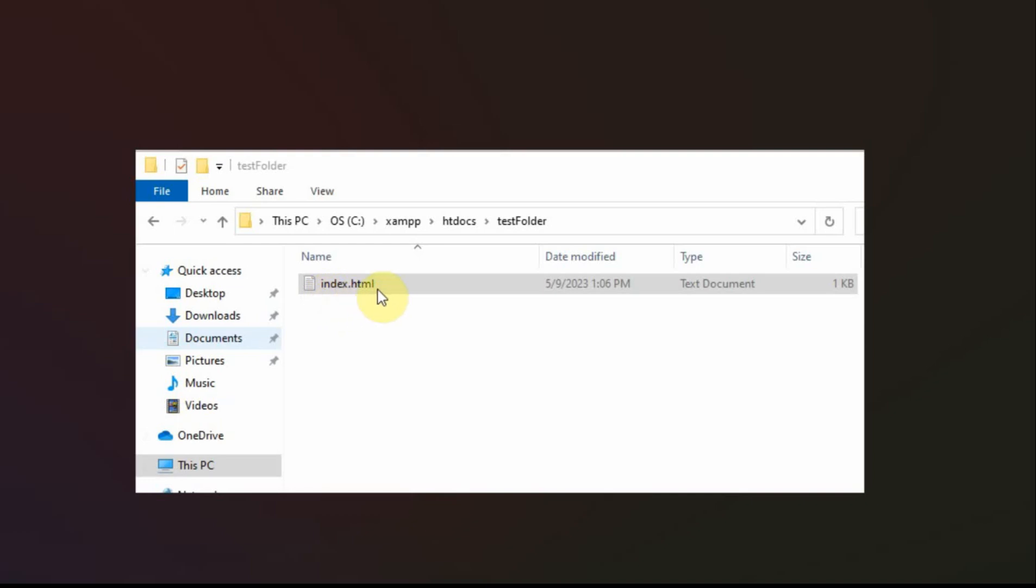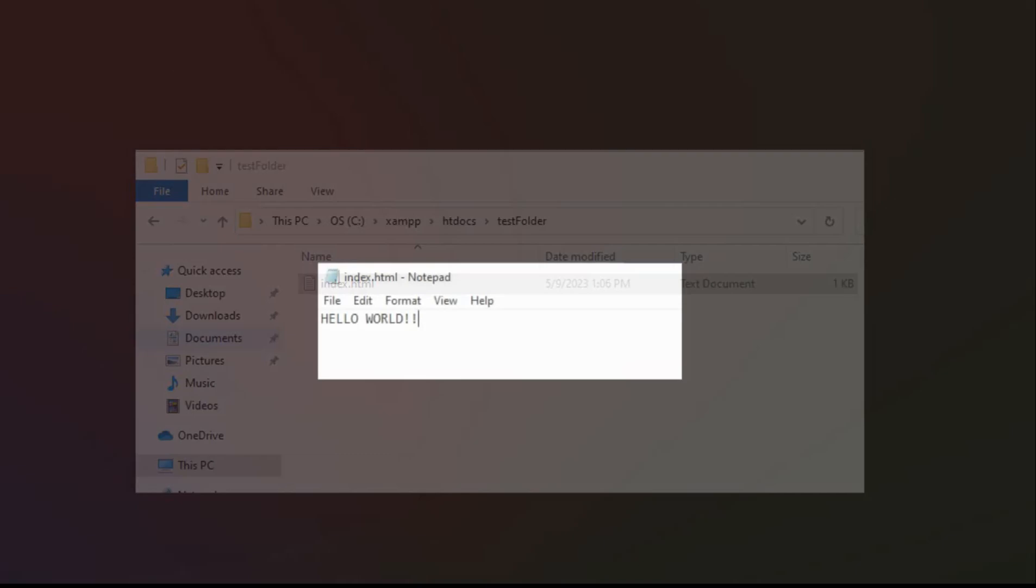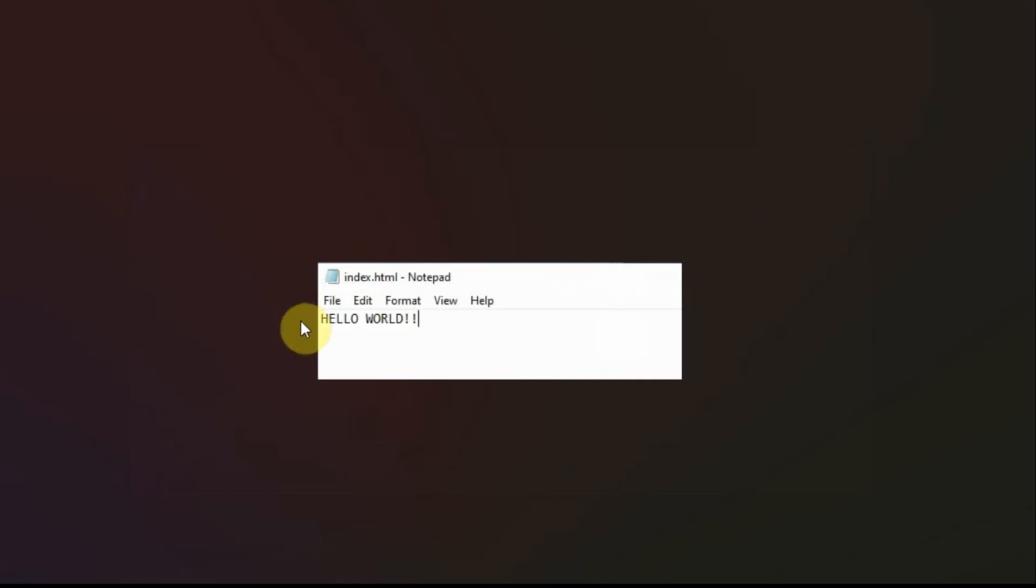And I'm going to open it and put some code in it. But it's really index.html.txt because it's hiding the extension name. And when I open the folder, all I'm putting in it is hello world. Nothing else. No HTML coding. No nothing. Just the text hello world.